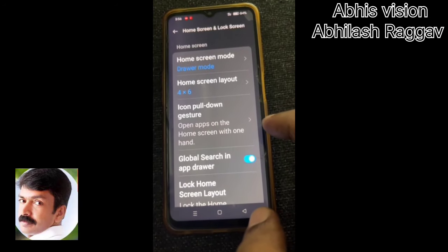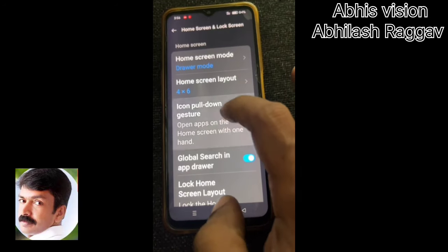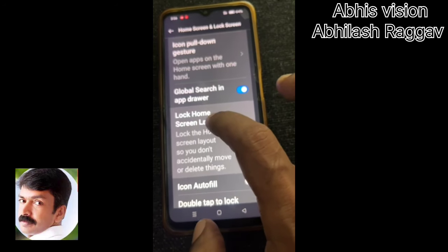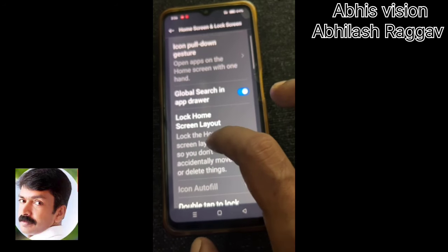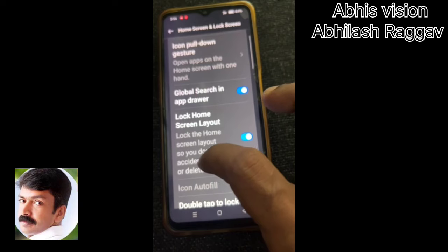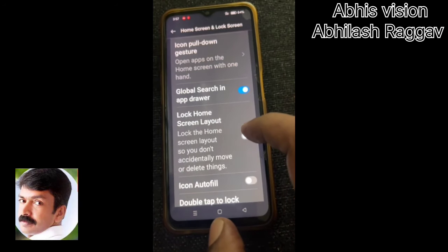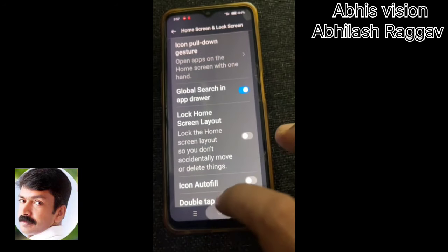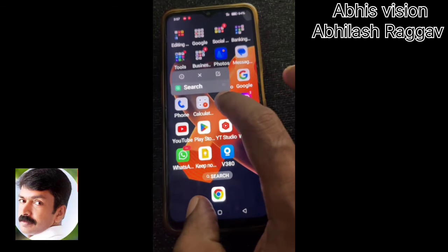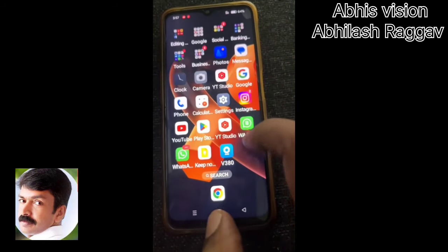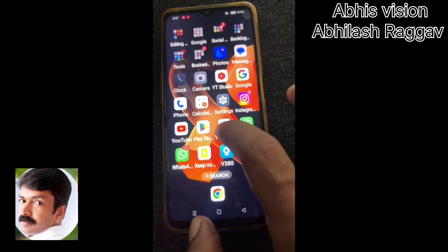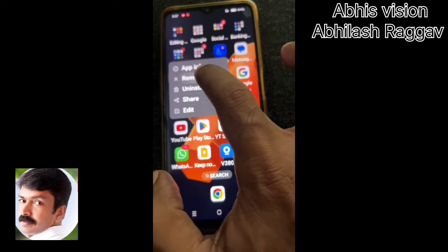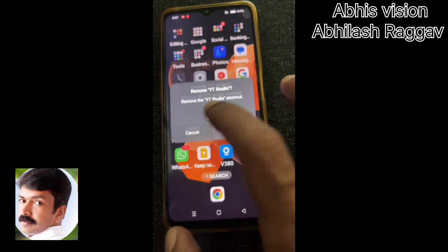That option is added. You can also scroll down. The important thing is to lock the home screen — this is to enable. We have to lock the home screen. If you want to lock the home screen, we will not accidentally delete any applications or replace any applications.